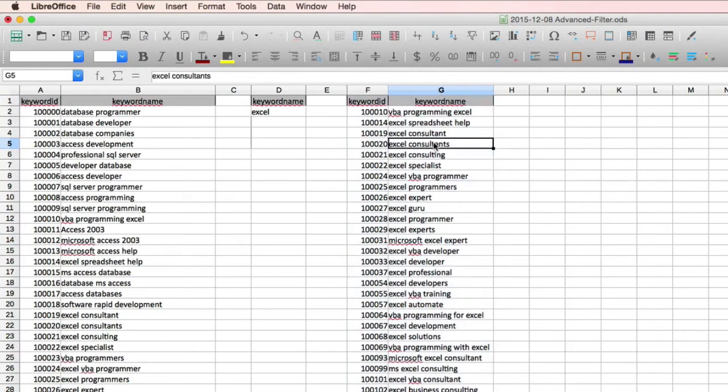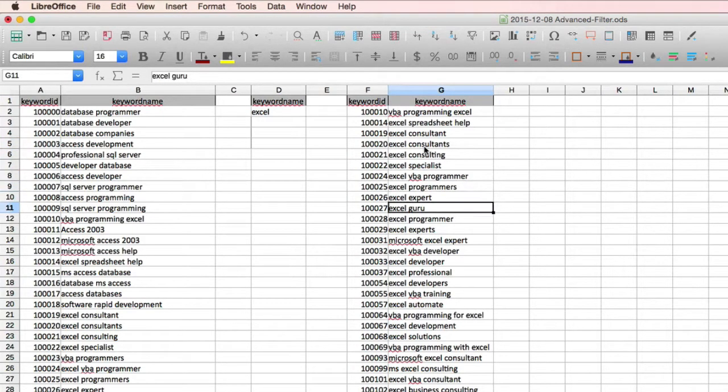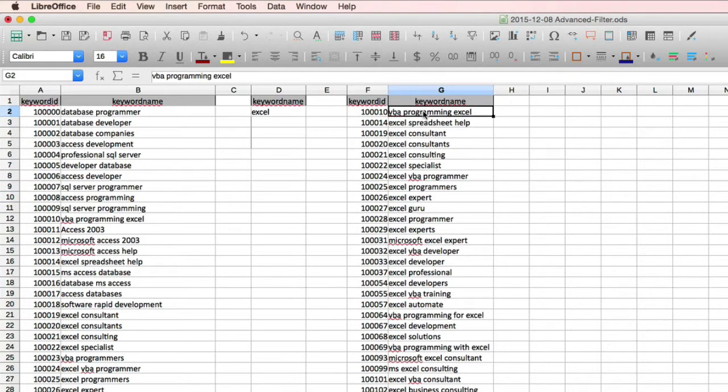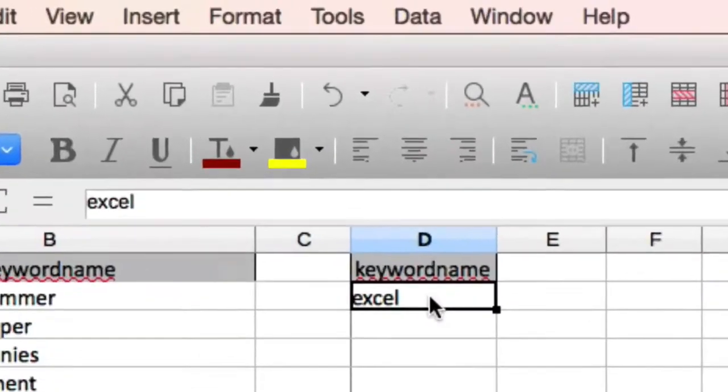And here we have our extract report showing rows that only contain the keyword Excel within them. So that would be Excel at the beginning or the end or somewhere within the center of the text. So now we're going to get into using regular expressions.